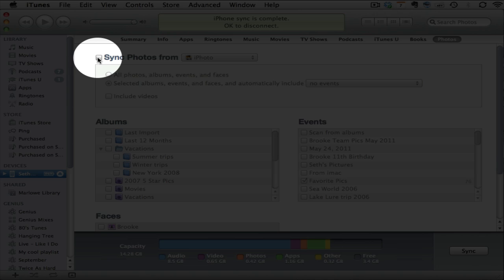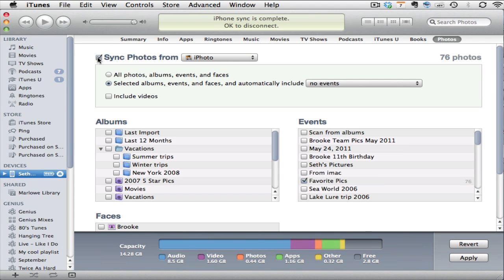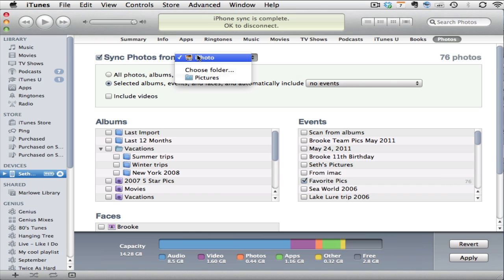You'll notice right now I do not have photos set to sync with that device. When I hit that checkbox that will turn on syncing. I now have multiple options.